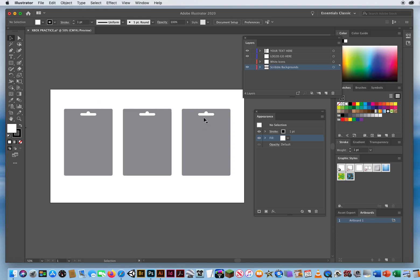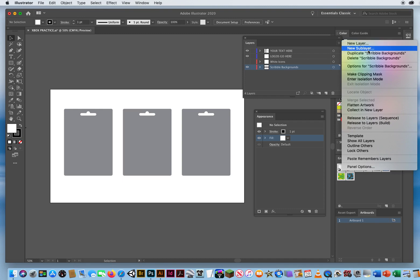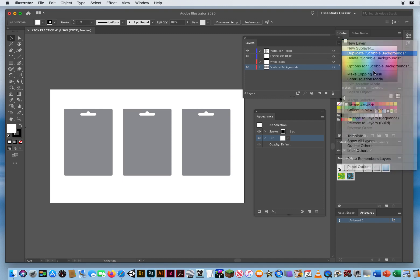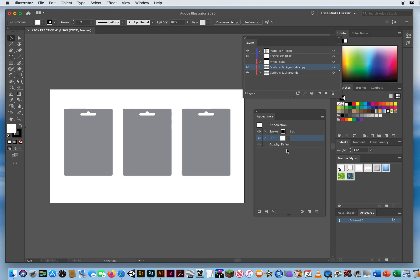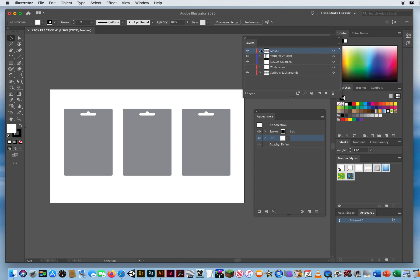Before I do any colors, scribble effects, or textures here, I need a copy of this layer. So I'm going to take this bottom layer—which I've renamed Scribble Backgrounds—click the pop-up in the upper right of the Layers panel, and choose the third option: Duplicate Scribble Backgrounds. The copy sits right on top of the original. I'll double-click its name and call it Masks, plural, then hit return. We're not going to need the masks until the very end, so I'll move that layer all the way to the top and turn off its eyeball.